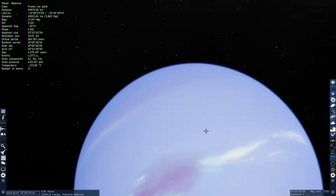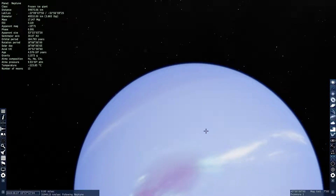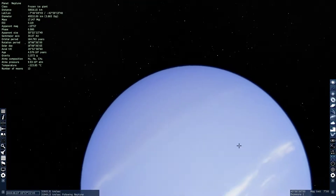The orbital inclination is 1.77 degrees. The axial tilt is 28.8 degrees. The diameter of it is 49,520 kilometers, or you could just say 3.88 times — basically 4 Earths. So it's about 4 times bigger than Earth.